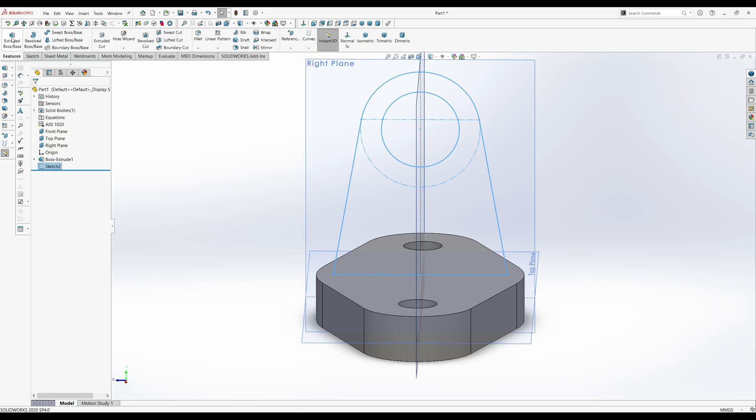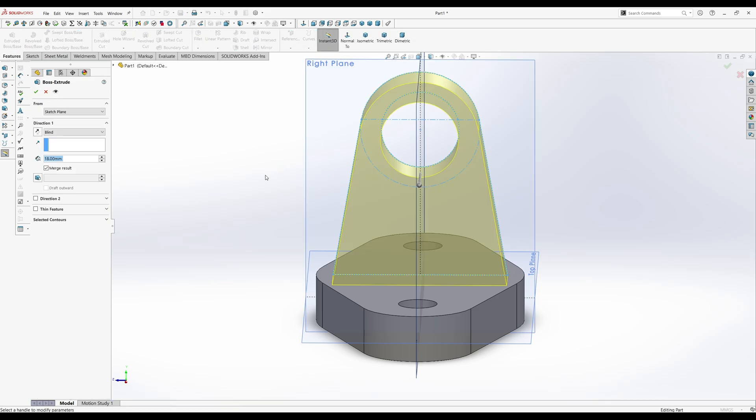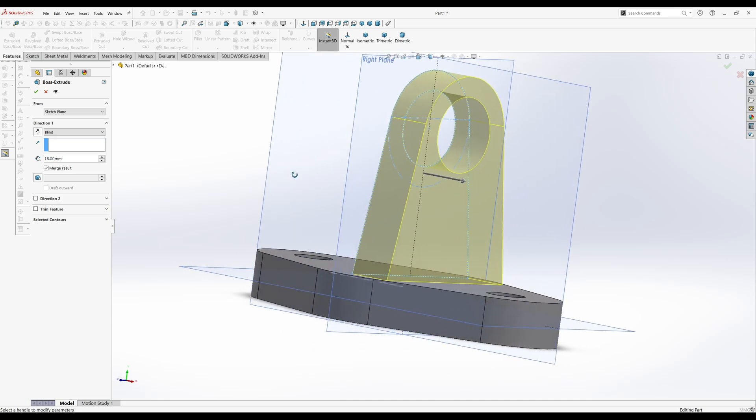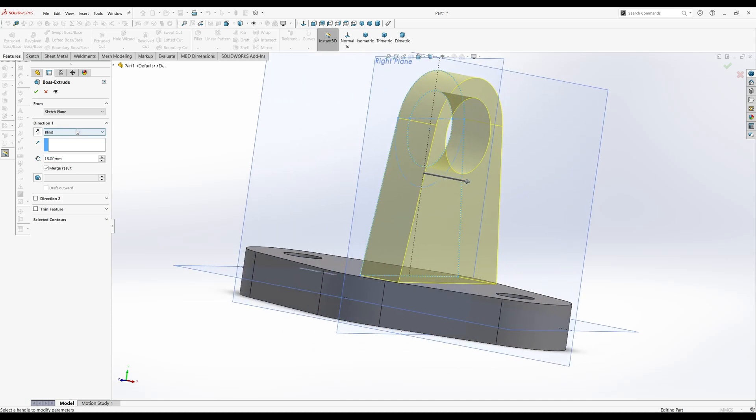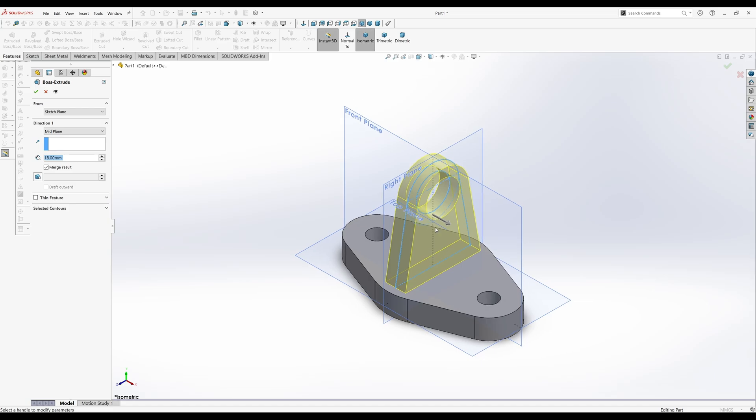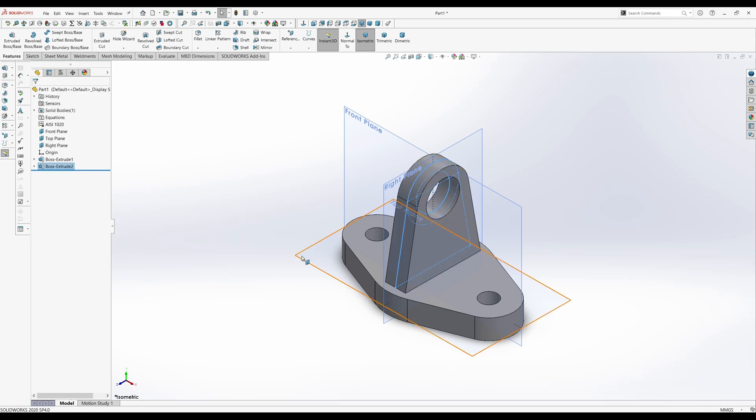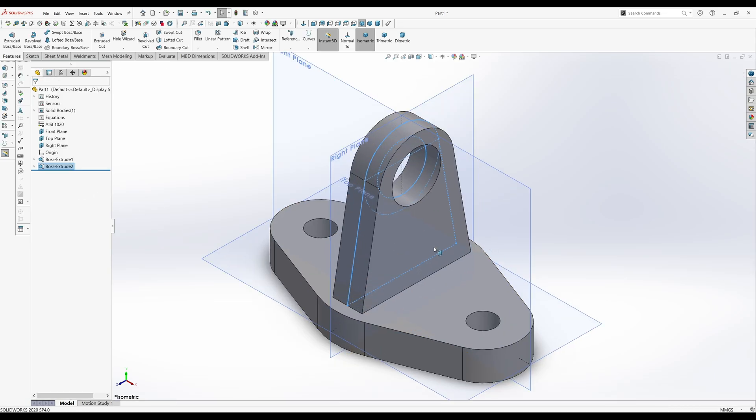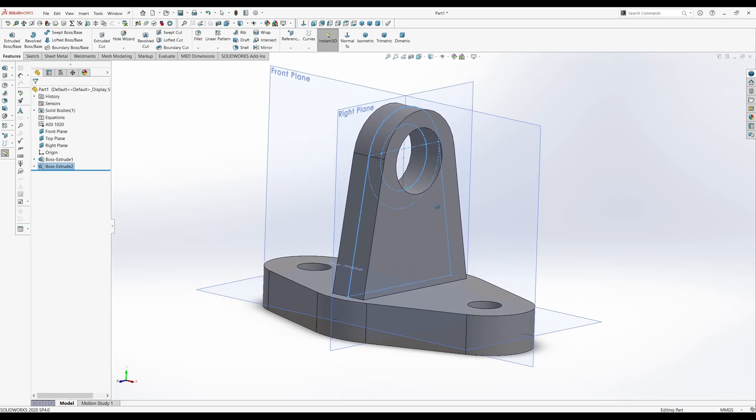And then go to extruded boss base. Mid plane. And let's see how thick is it. 18 millimeters thick. And there's the first part of your sketch.